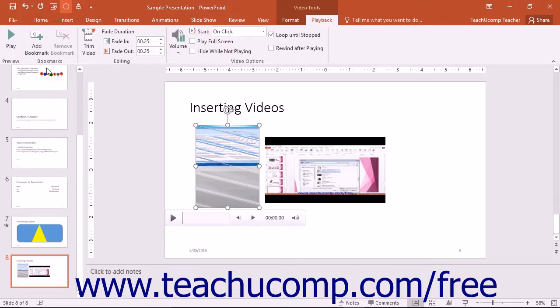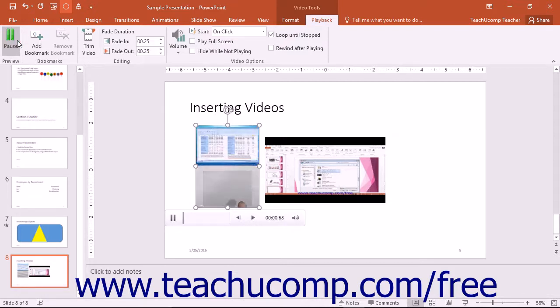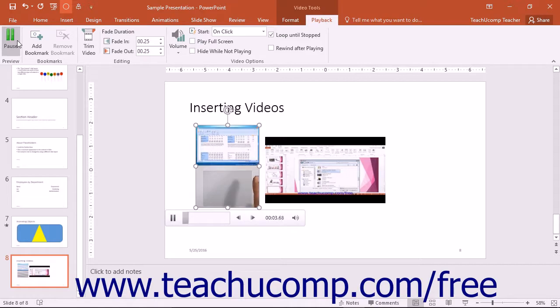You can also click the Play button in the Preview button group on either tab within the Video Tools contextual tab to preview the video while in normal view of your presentation.